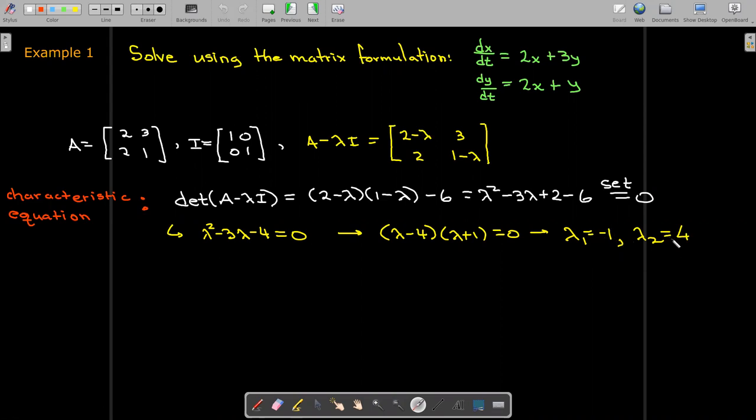For each eigenvalue, we find the eigenvectors. Let's start with lambda equals negative one.